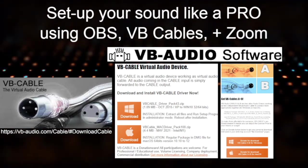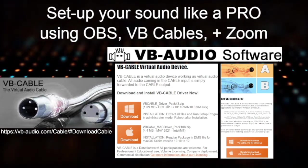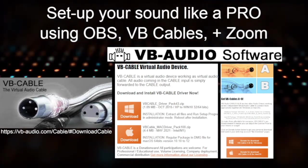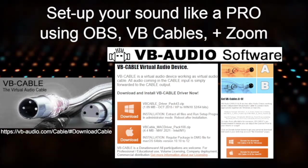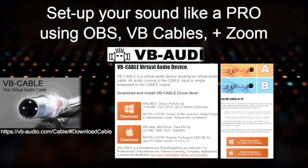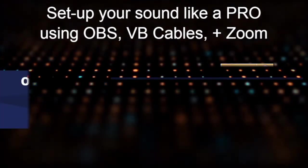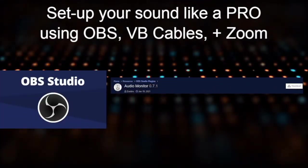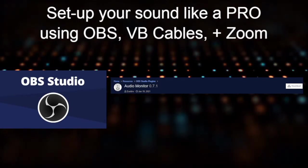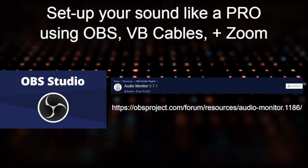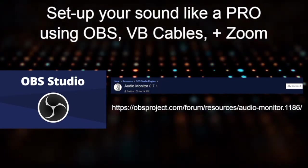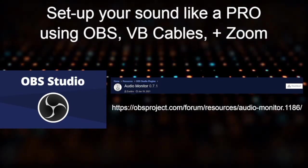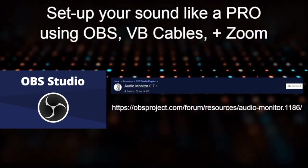So go ahead and download the VB audio software, VB cable and VB cables A and B. And also, you're going to need another download. This next download is for your OBS Studio, and it's called Audio Monitor. You can find that again at the website provided here on the screen or within the links below. Go ahead and download this Audio Monitor OBS Studio plugin.